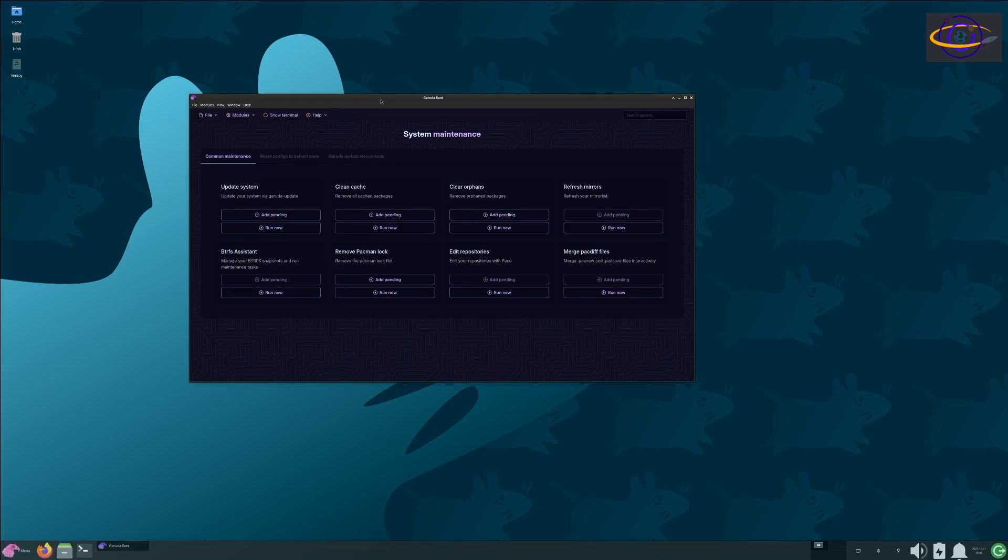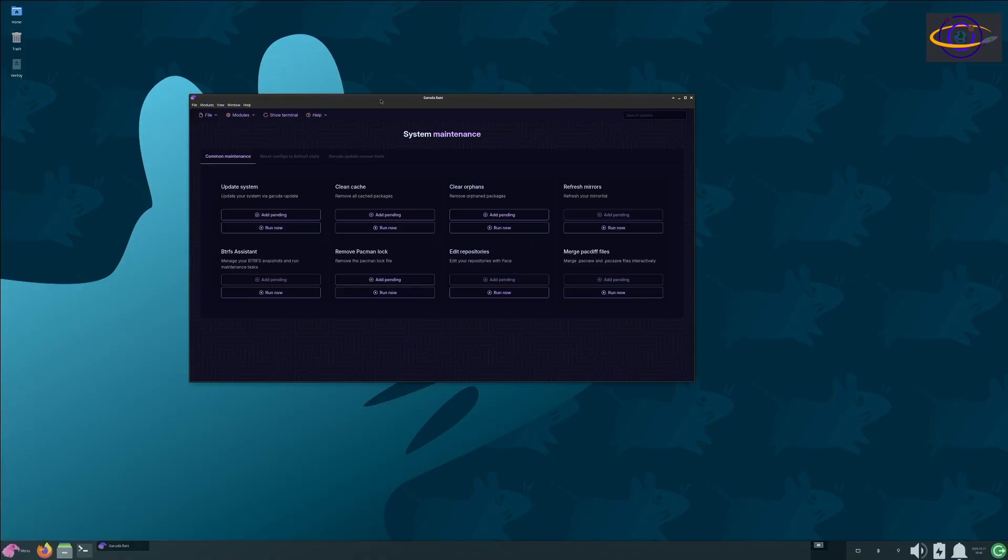So you should definitely check that video out. Yeah, definitely check those videos out, especially the main one. I have them, I should have them linked in the description of this video, but also I have a playlist with all my Garuda Linux videos, I should have that also. So you might want to check the playlist out. But that is it for today, so remember to hit that subscribe button and we'll see you guys on that next video.